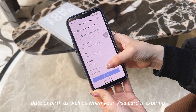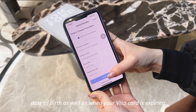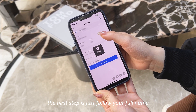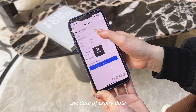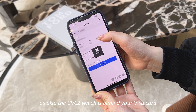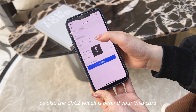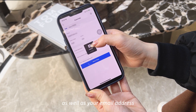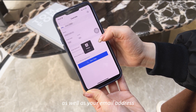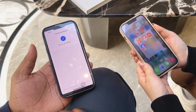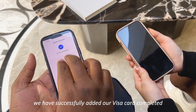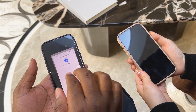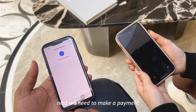In this step, you need to fill in your personal information such as your full name on your passport, your passport number, and your date of birth, as well as your Visa card expiry date, CVC number which is on the back of your Visa card, and your email address. Once done, your Visa card has been successfully added.